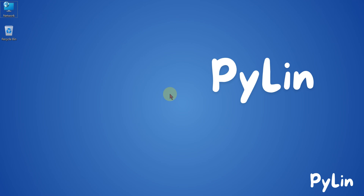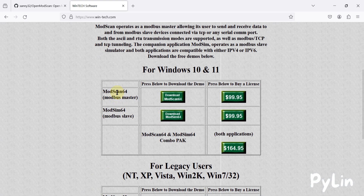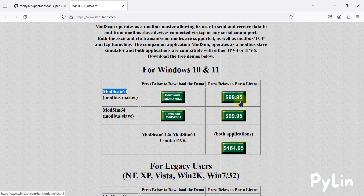Hi everyone and welcome. In this video we will see the open source alternative of ModScan software. ModScan software is used to connect with Modbus TCP or Modbus serial RTU devices to validate, read, control and update data. If you go for ModScan, it will cost you $99.95, but there is an open source alternative available.